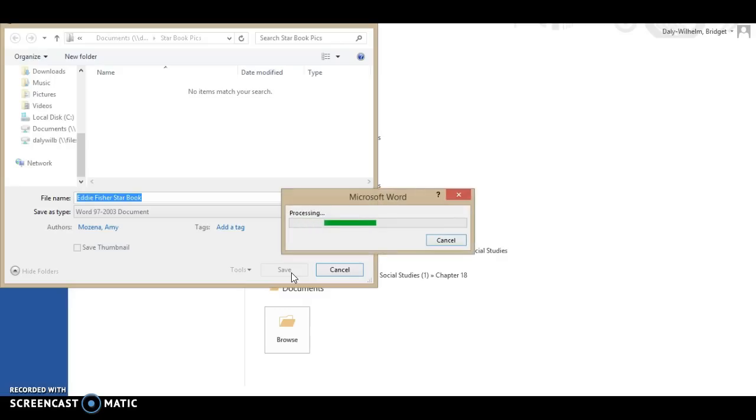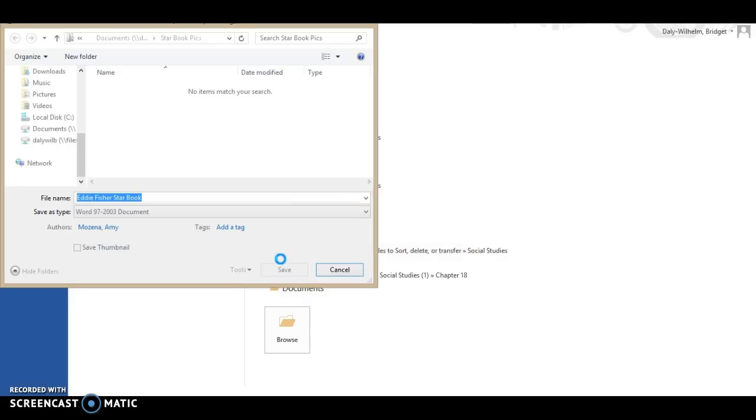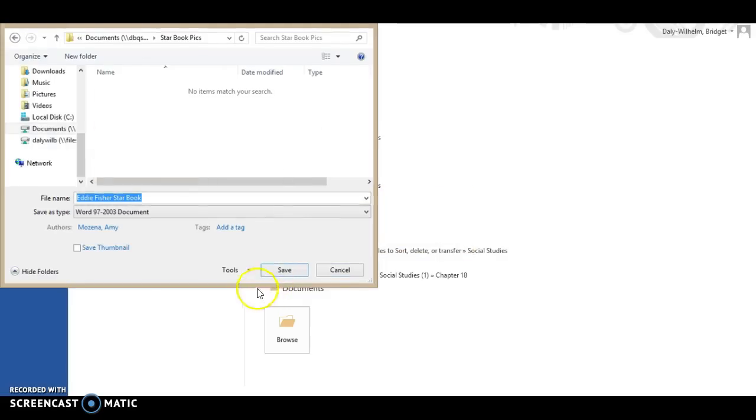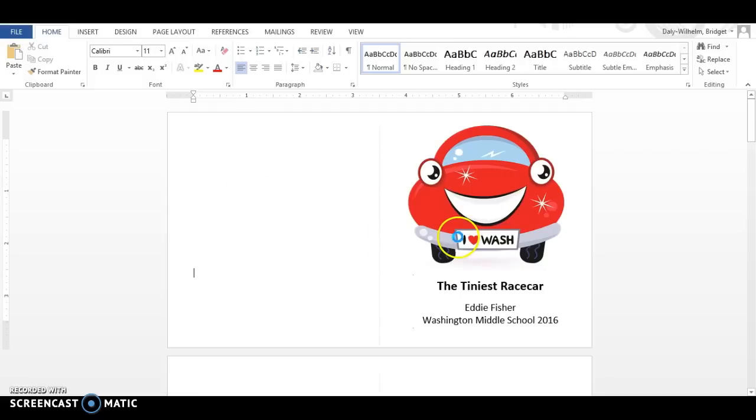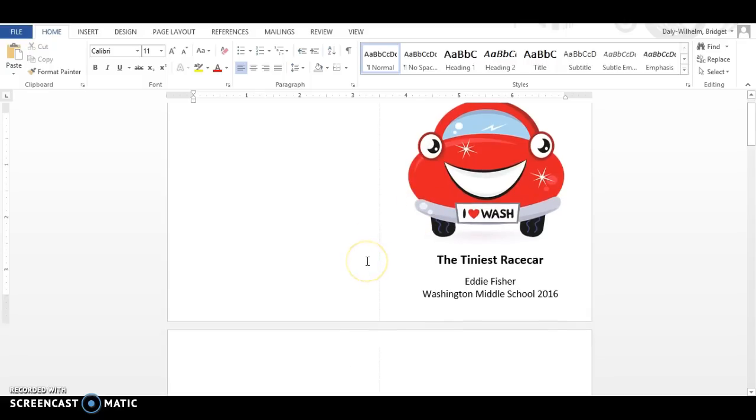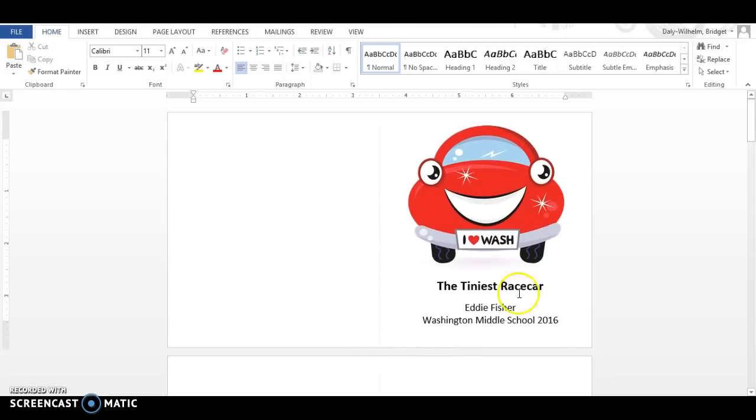Once it's saved you know that your work is complete and it'll go away and it'll come back. At this point you can continue working on it or you can X out of the document and open it up at a later time to work. Thank you.